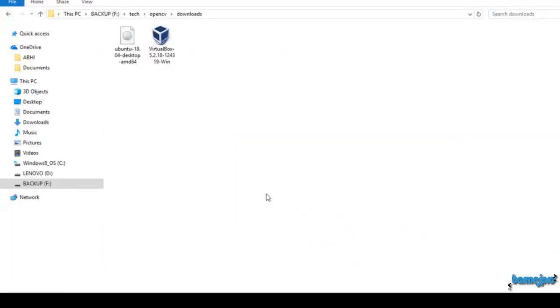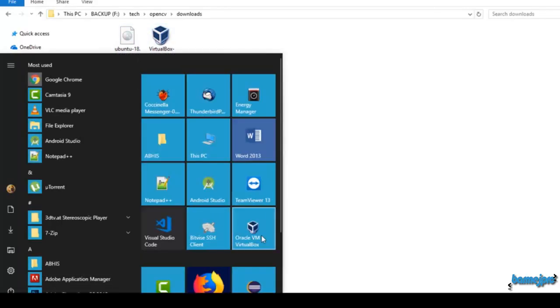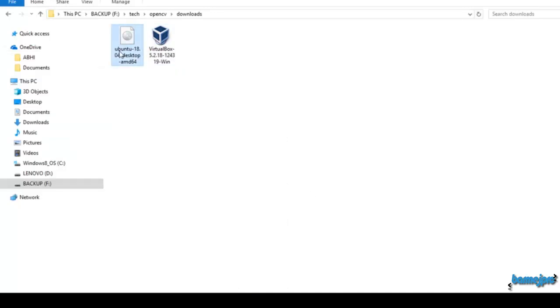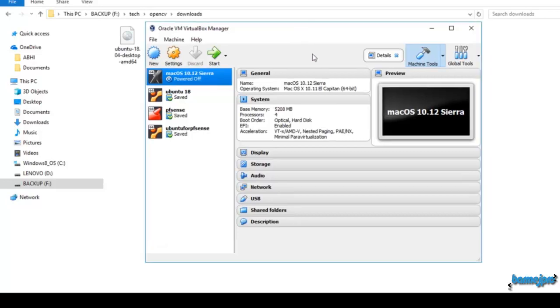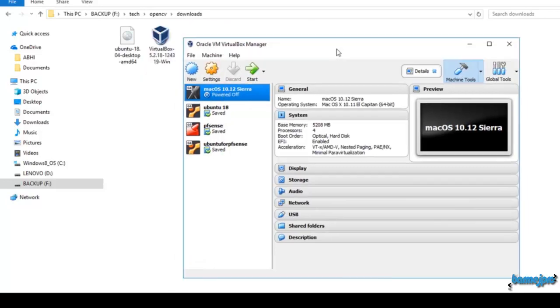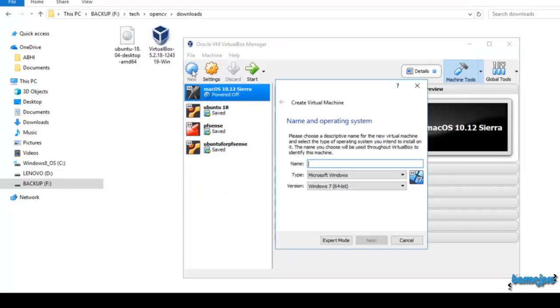Now I have Ubuntu downloaded. You can see that I have VirtualBox which we have already installed. We have downloaded Ubuntu, it's around 2 GB in size. Let's now try opening VirtualBox once again. We are going to create a new virtual machine. Please ignore all these virtual machines that are already created. We are going to create a new Ubuntu virtual machine for our OpenCV.